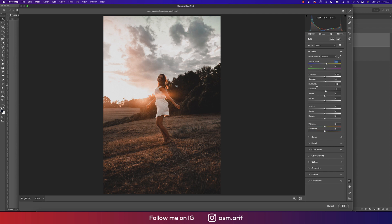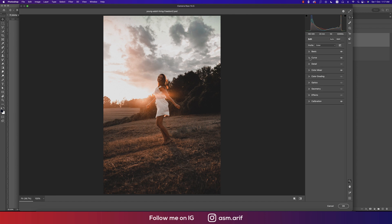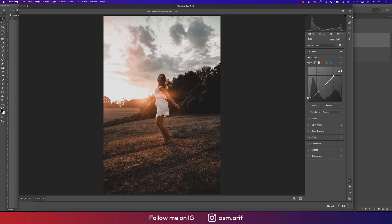The temperature is 12 for a warm image. Exposure is 0, contrast is plus 7, highlights minus 48 — to bring down the highlighted areas a little bit. Shadow is plus 7, and everything else is 0 in the Basic panel. Now we're done with Basic and moving to the Curve.